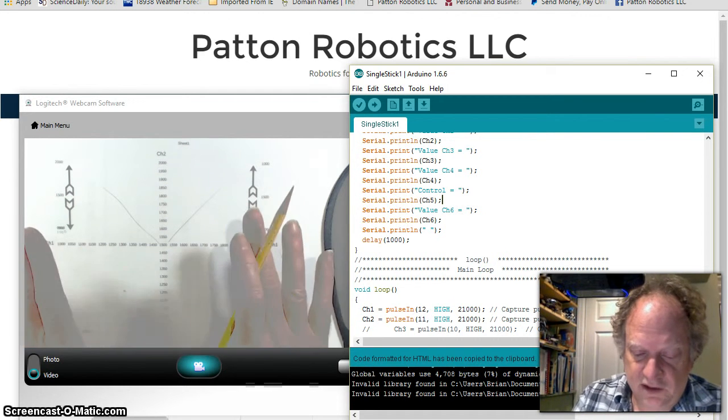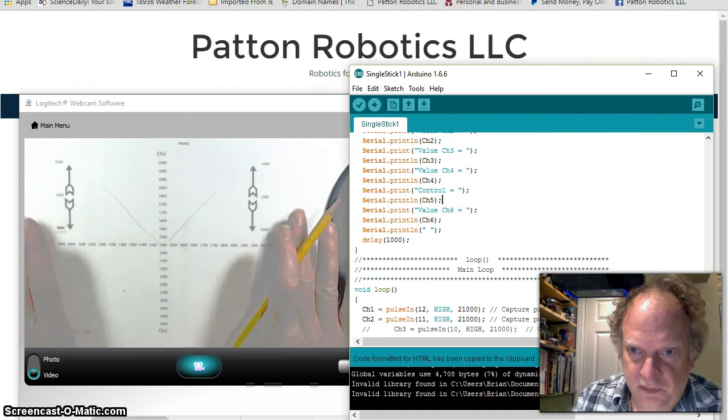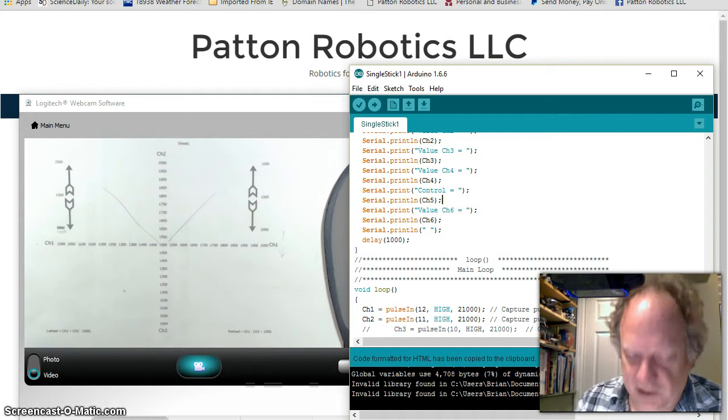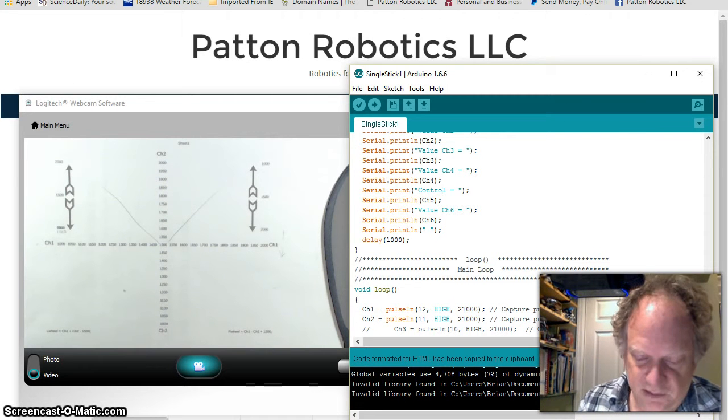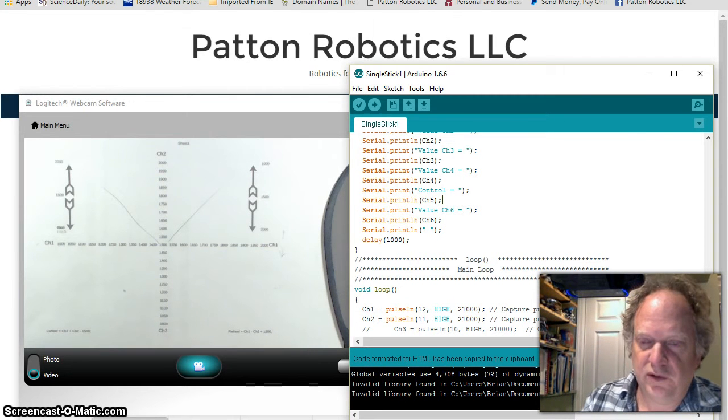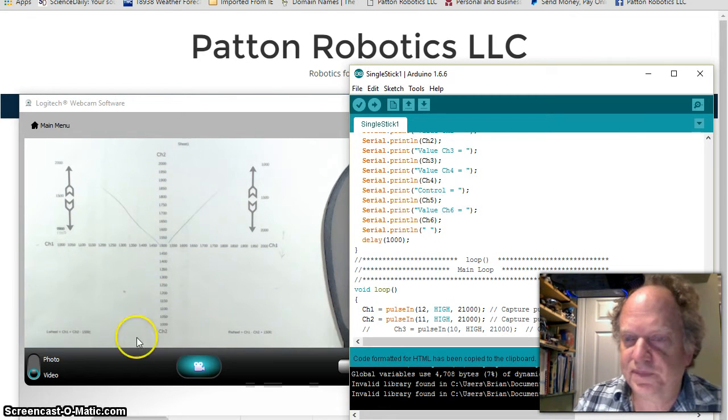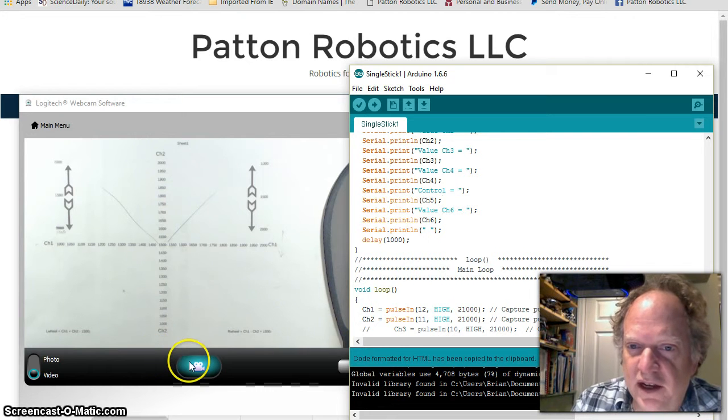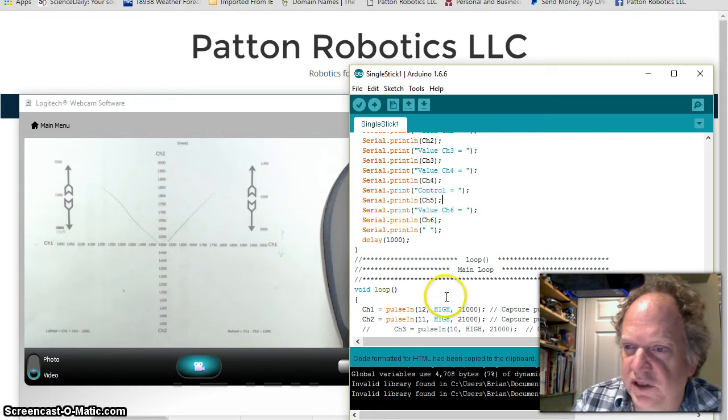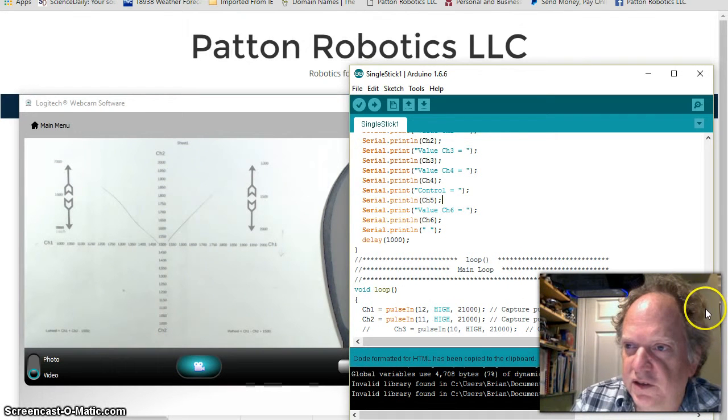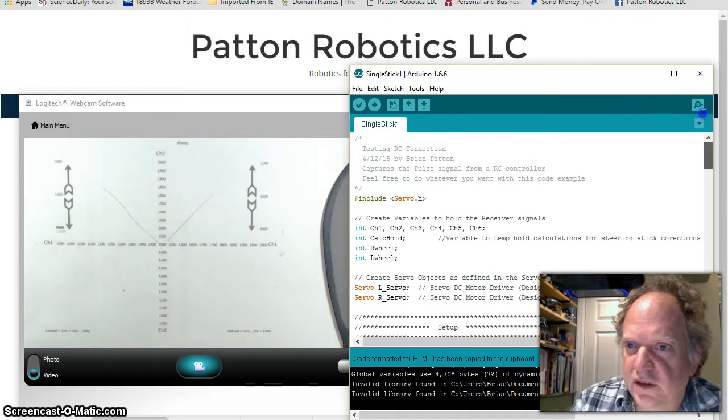So if we take this little plot right here, which I don't know if I did the best job explaining, but hopefully when we look at the code, it'll make sense, and apply it, we should get some good decent control. Let's look at the code.